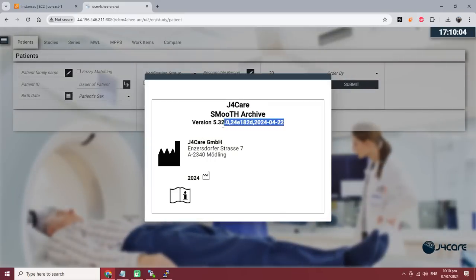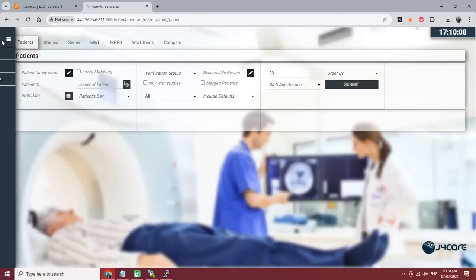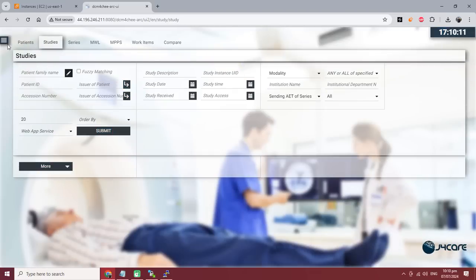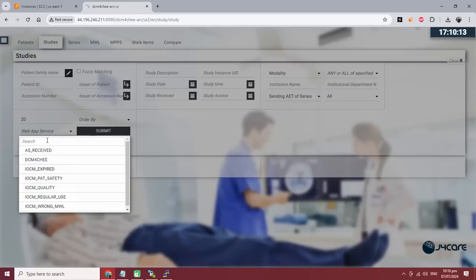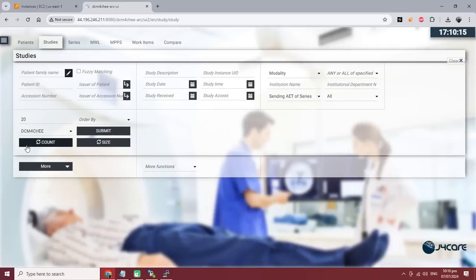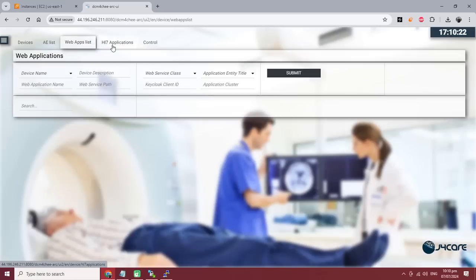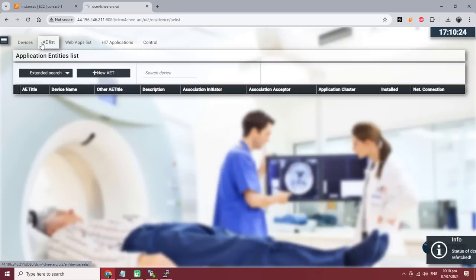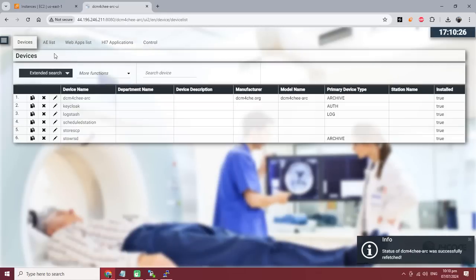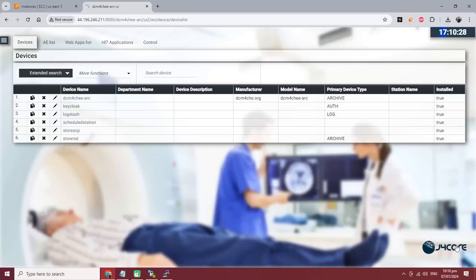Here we click on jcore — the small version — and 2024 is the latest version. Here's the configuration. Because we don't have any study modality, the count will be zero. There are a lot of configuration options: AE list, HL7 applications, and controls for many things. Wait for the next video where I will teach you how to connect the modality with DCM4CHEE.